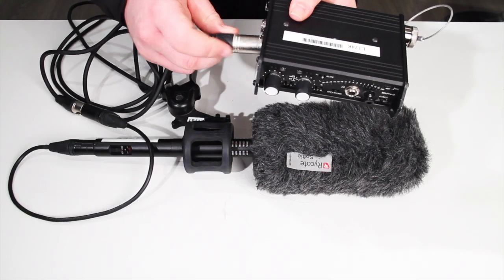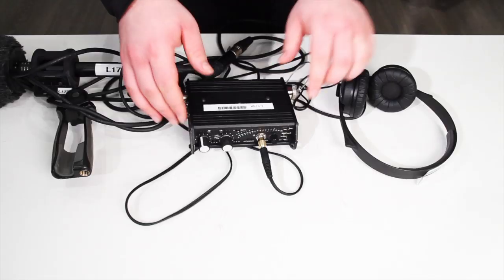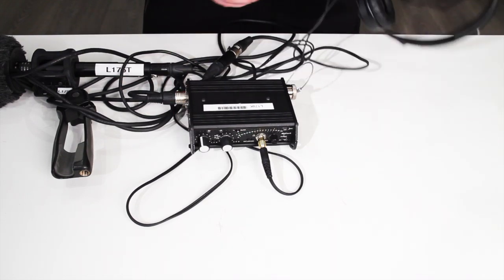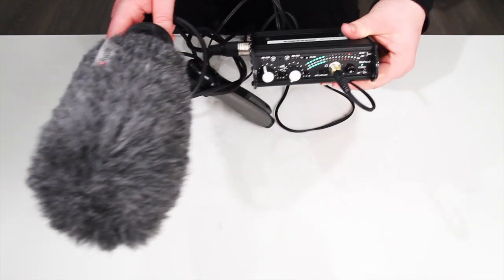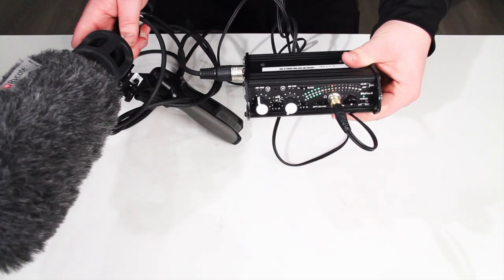Finally, connect the rifle mic to channel 1, put on your headphones, slowly fade channel 1 up, and listen for audio.